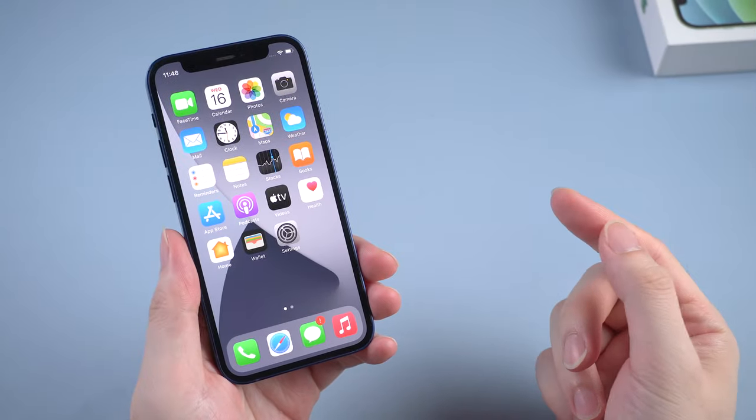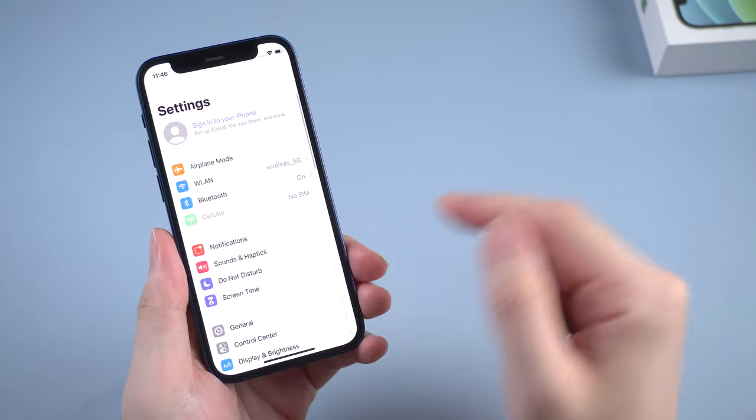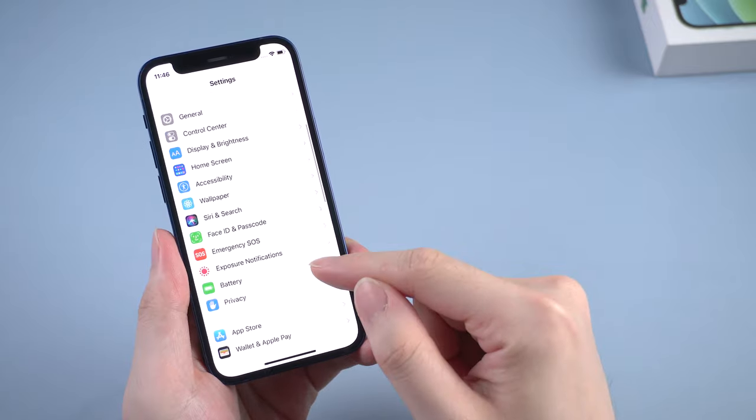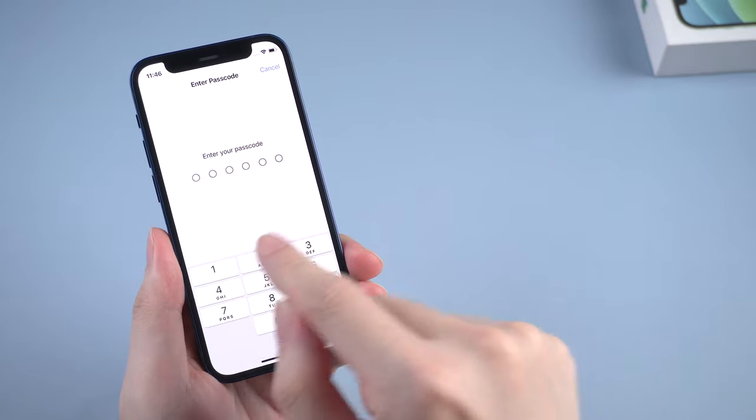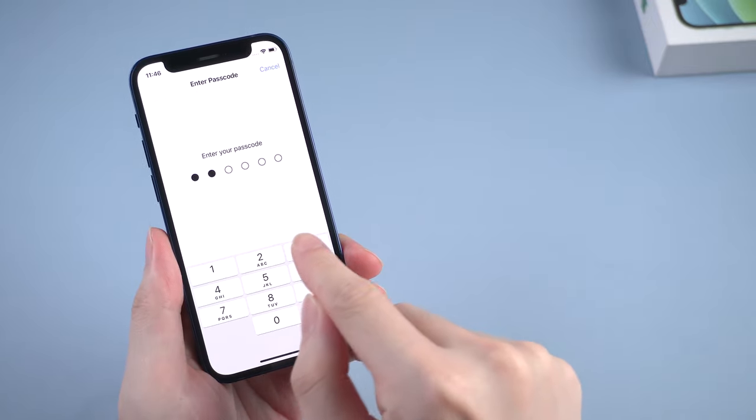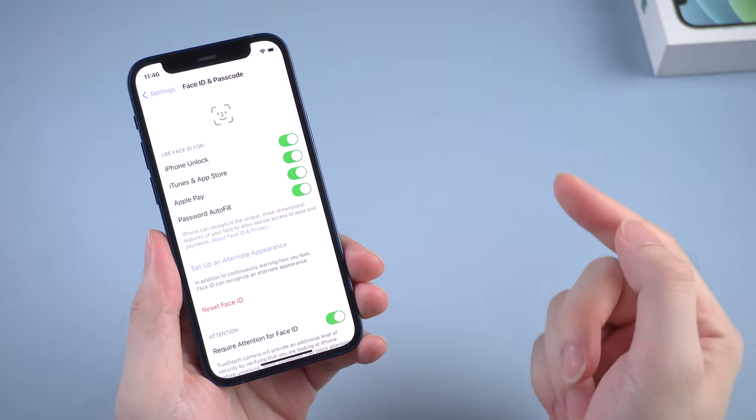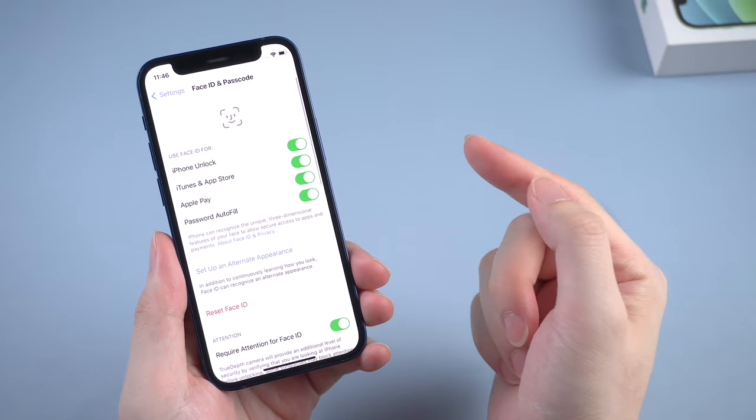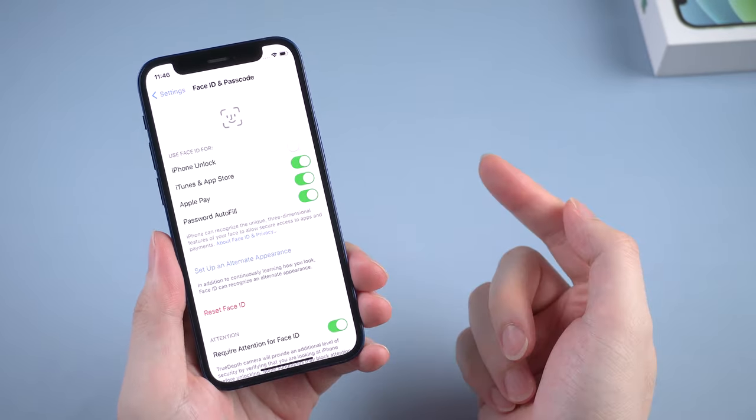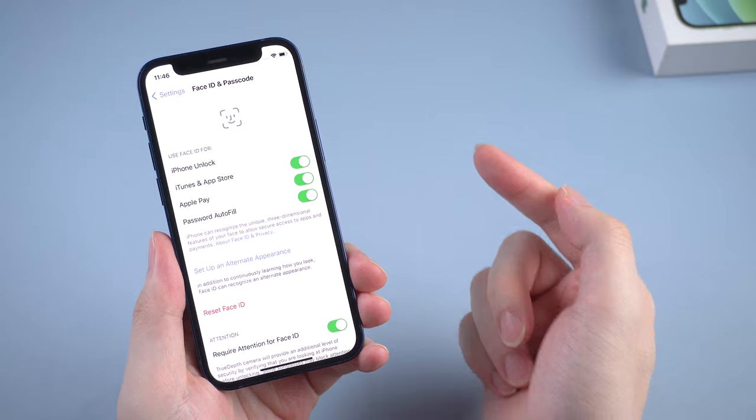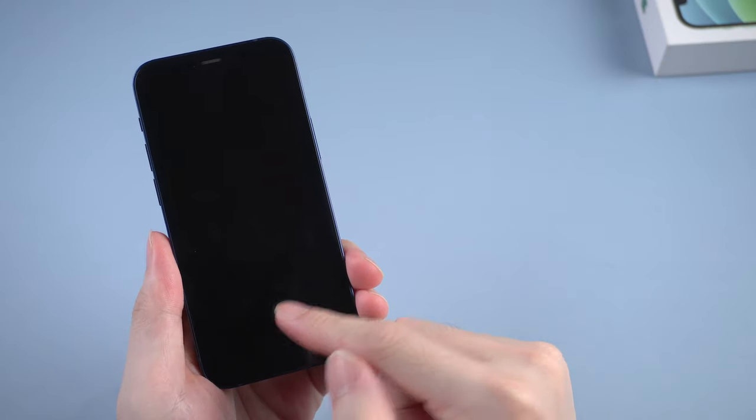If you knew the lock screen passcode, actually you can go directly to the settings, then Face ID passcode. Enter your lock screen passcode. And here, toggle off the button of iPhone unlock. Then you can enable Face ID to unlock your iPhone.